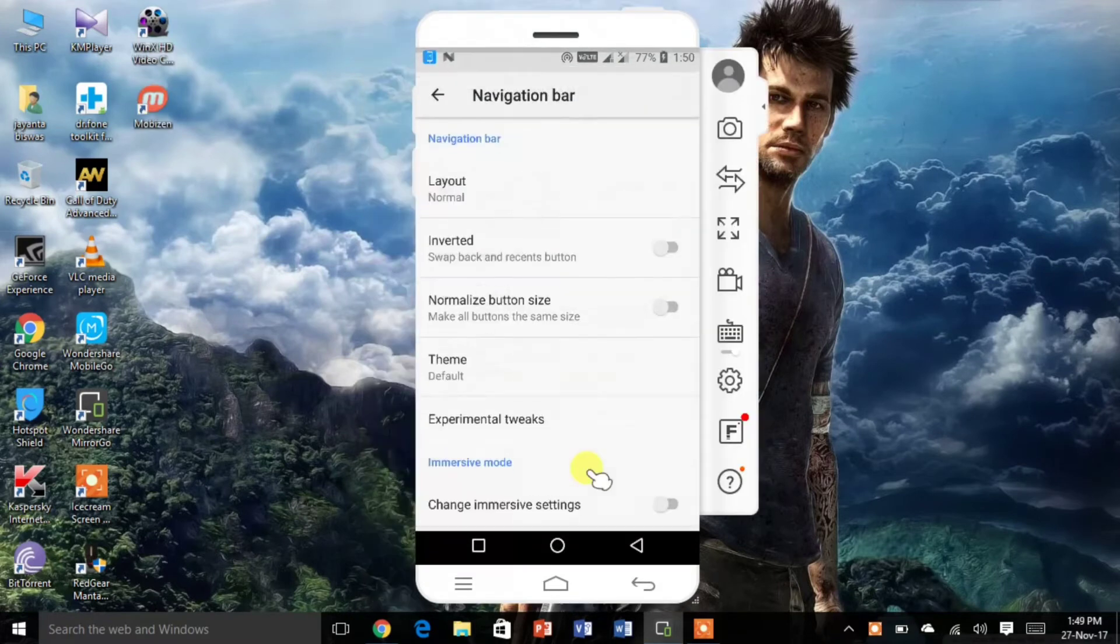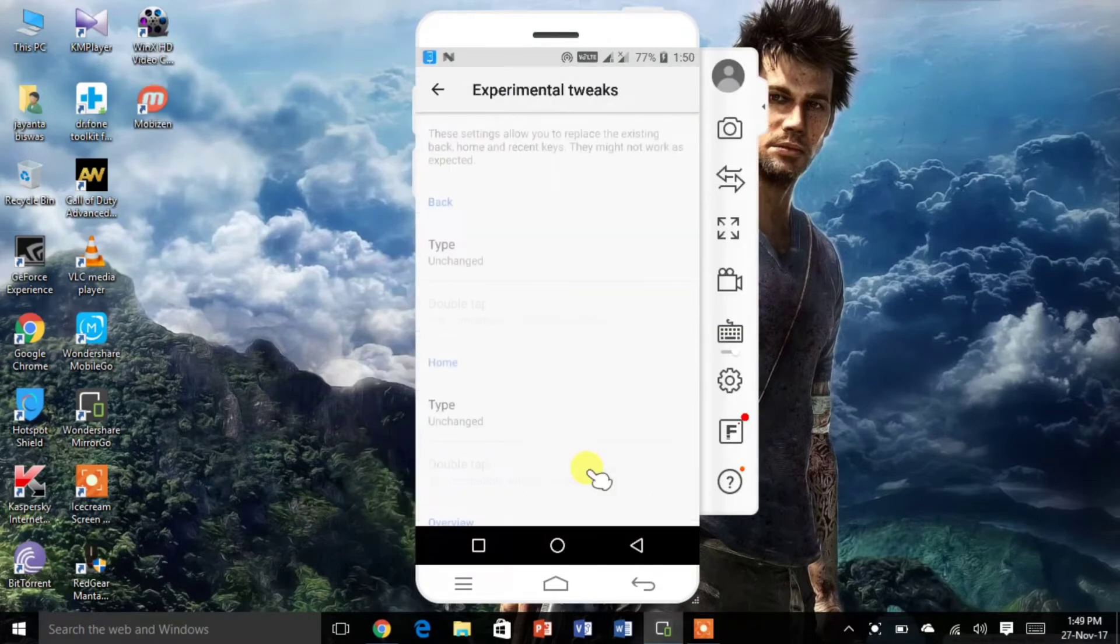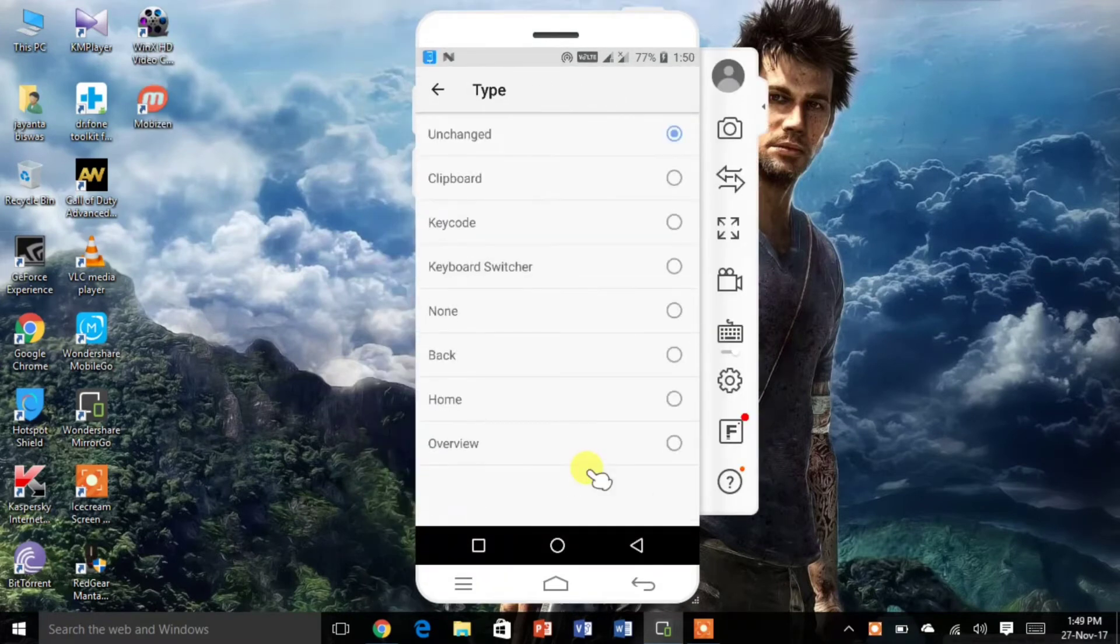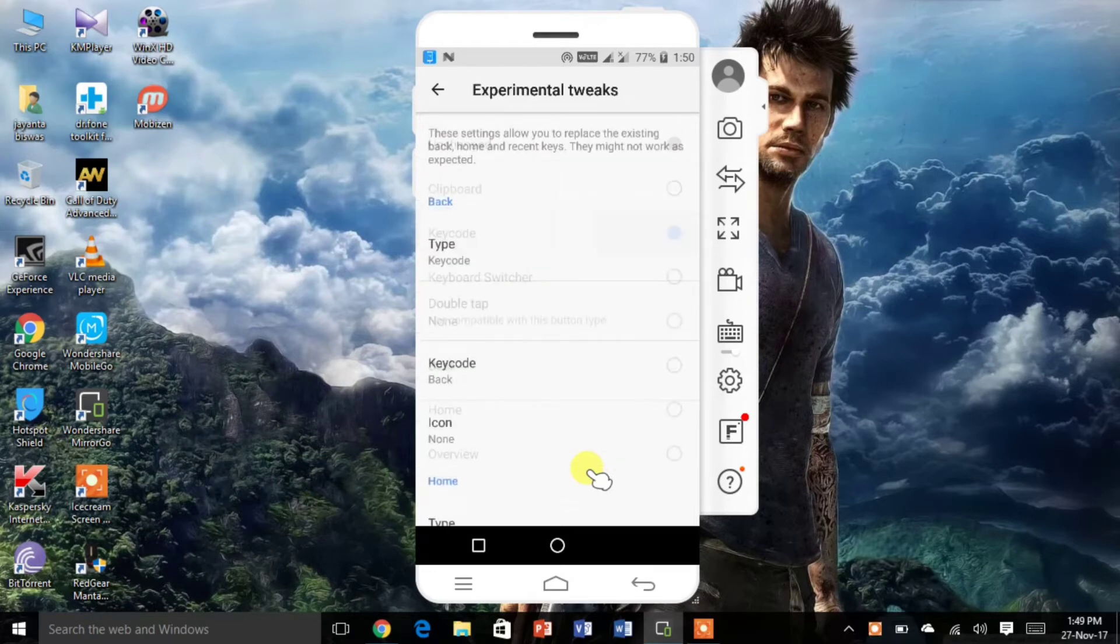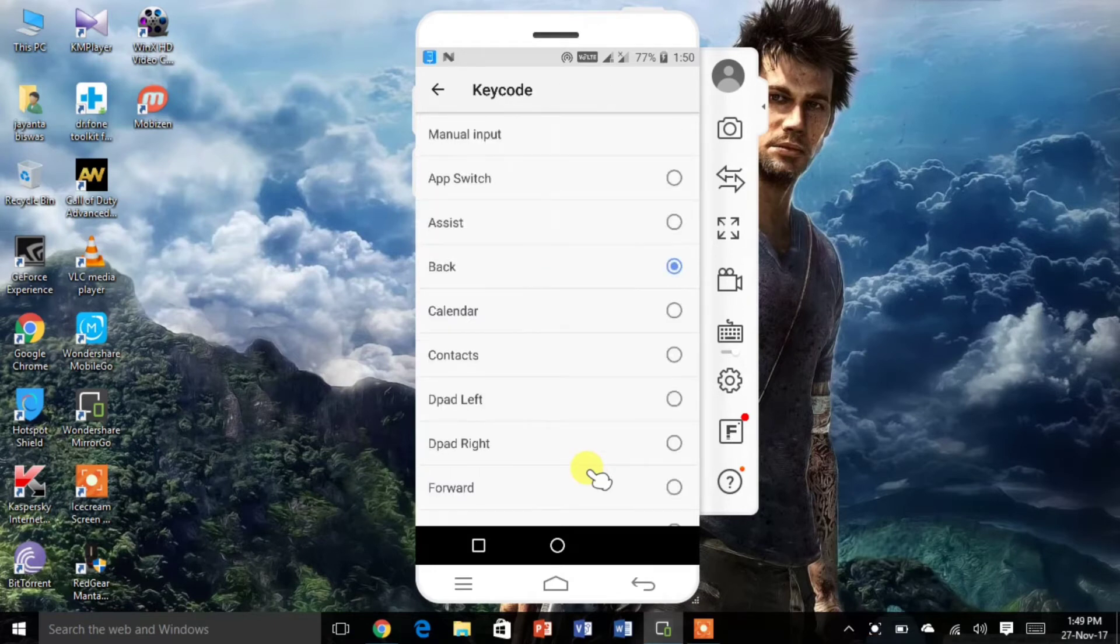Now click on navigation bar, click on experimental tweak. Now change type to keycode and select keycode back.